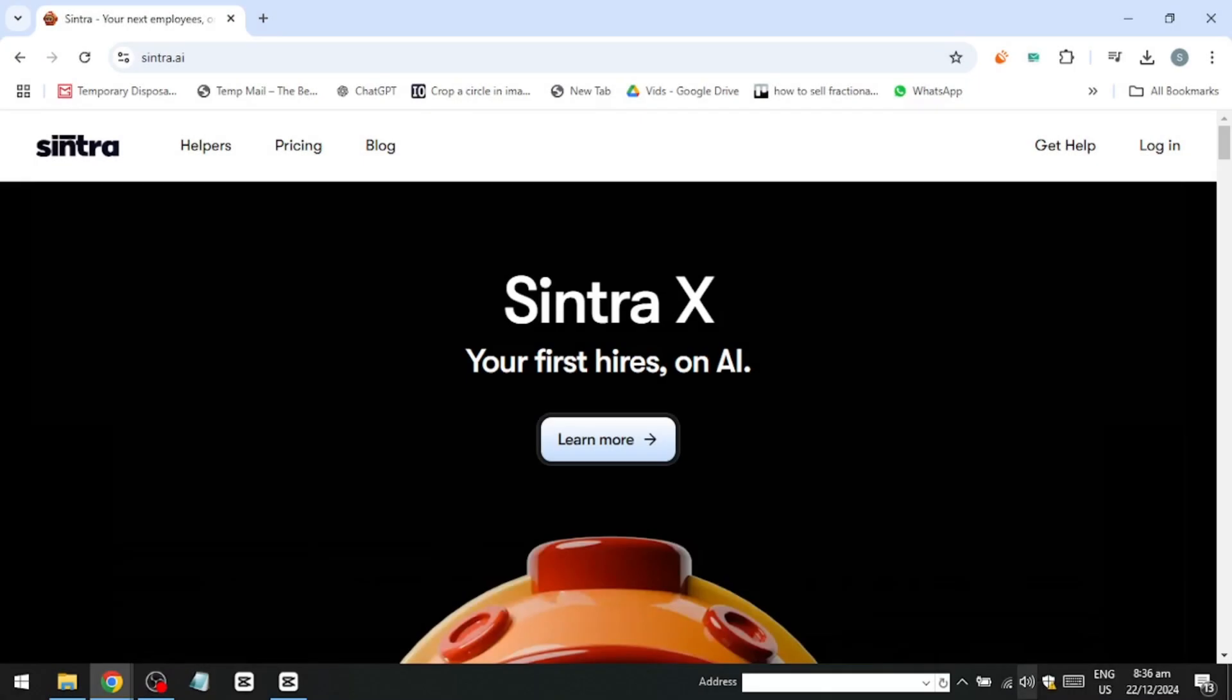Hello everyone! In this video, I'll show you how to make money with AI assistance using Sintra.ai.